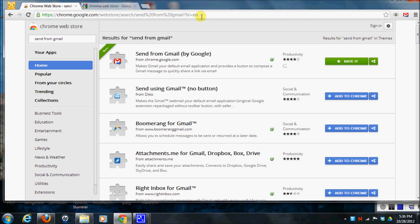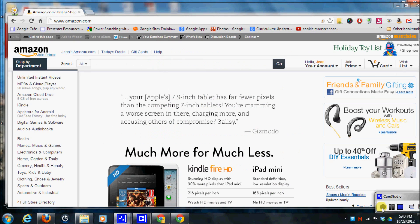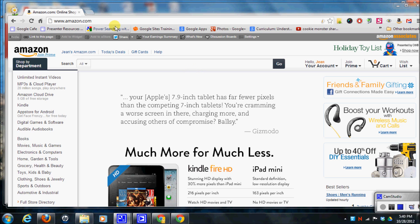So what I'm going to do is go to a website. Say for example, I want to send a link from Amazon to a friend via email. I simply go to the website.